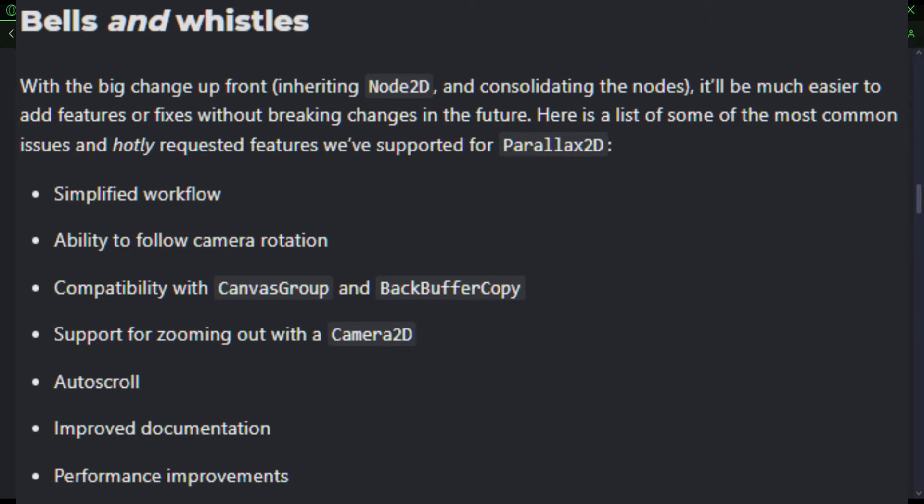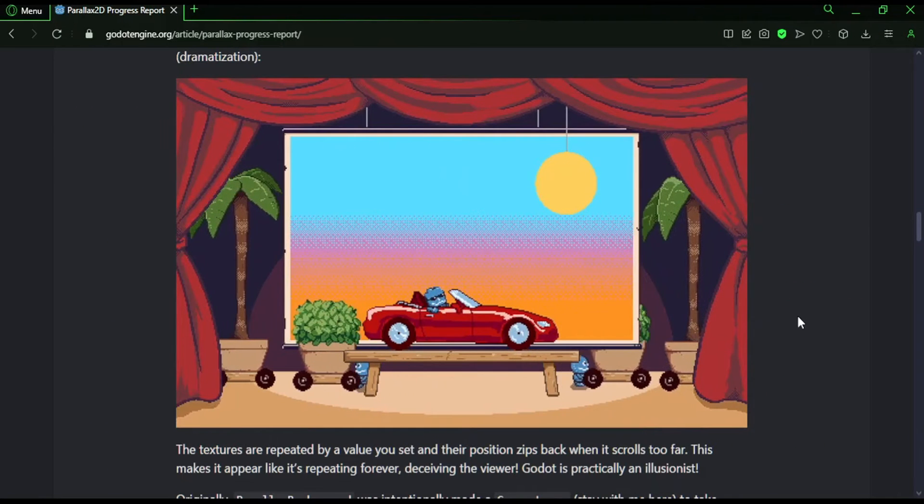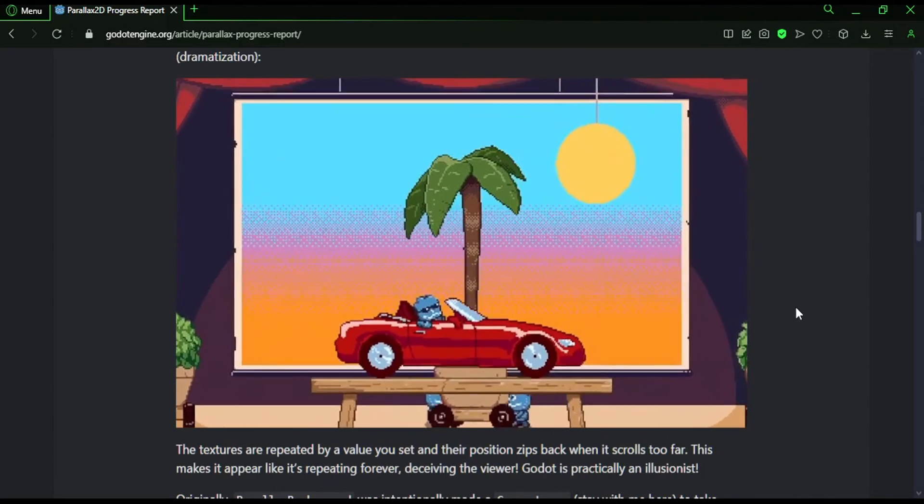Ability to follow camera rotation, so it's going to be able to pan with the camera. Compatibility with CanvasGroup and backbuffer copies, support for zooming out with Camera2D, auto scroll, improved documentation, performance improvements. Okay, that sounds pretty good.